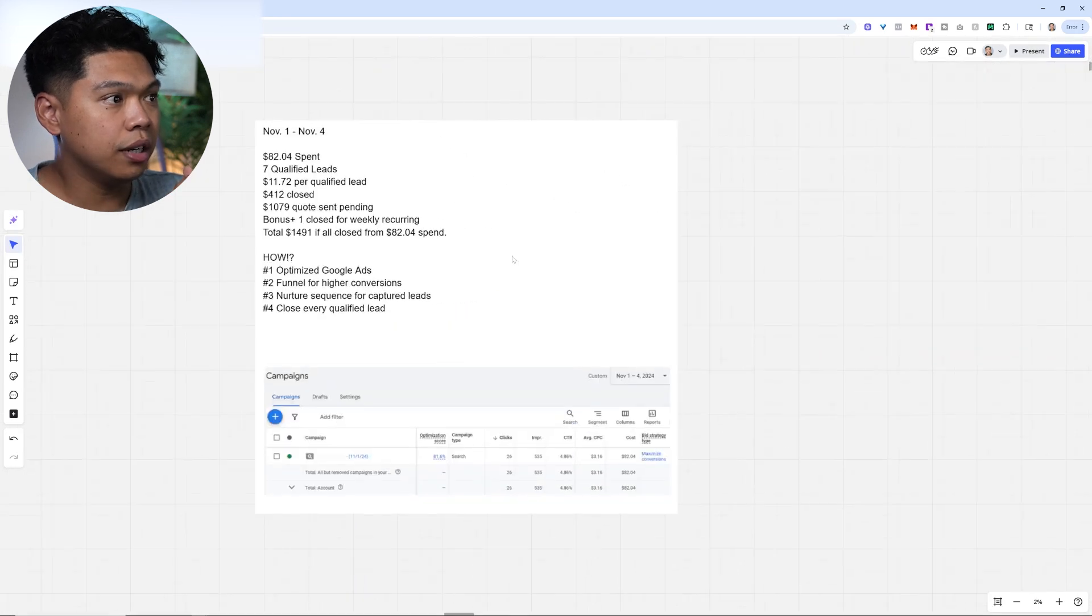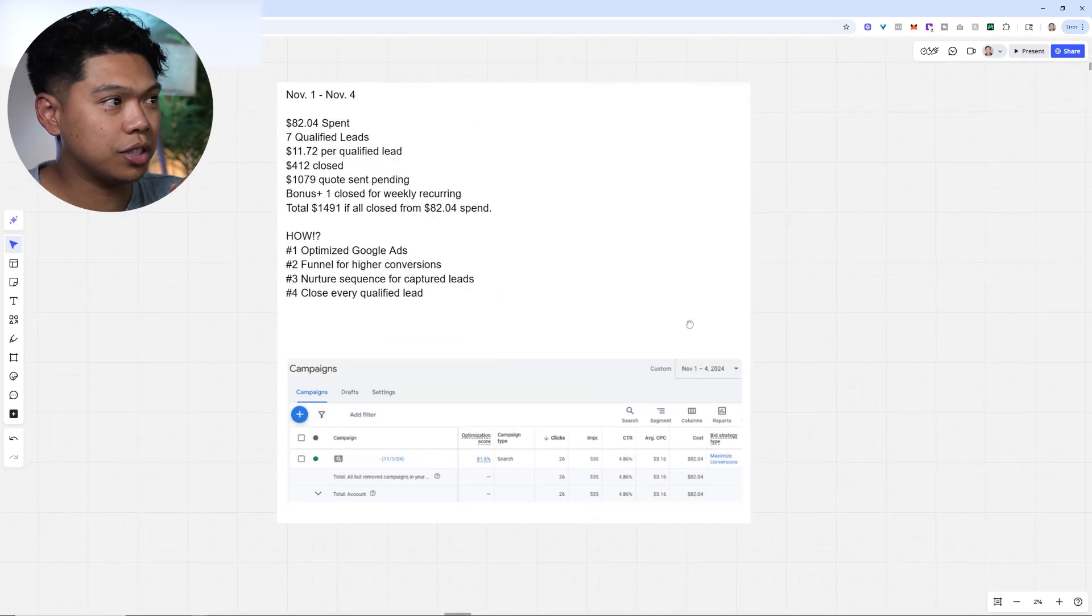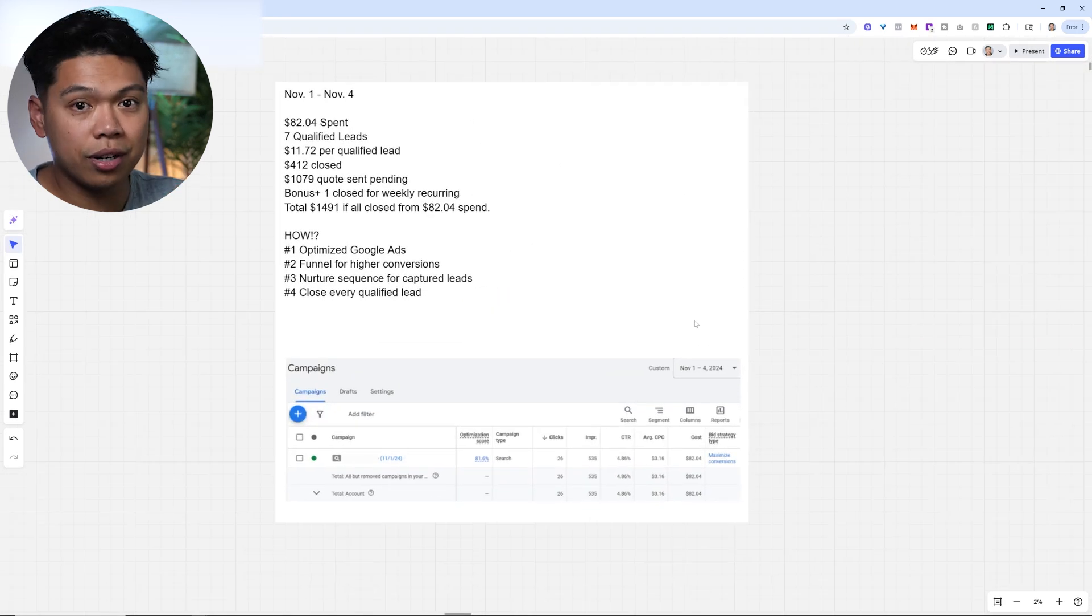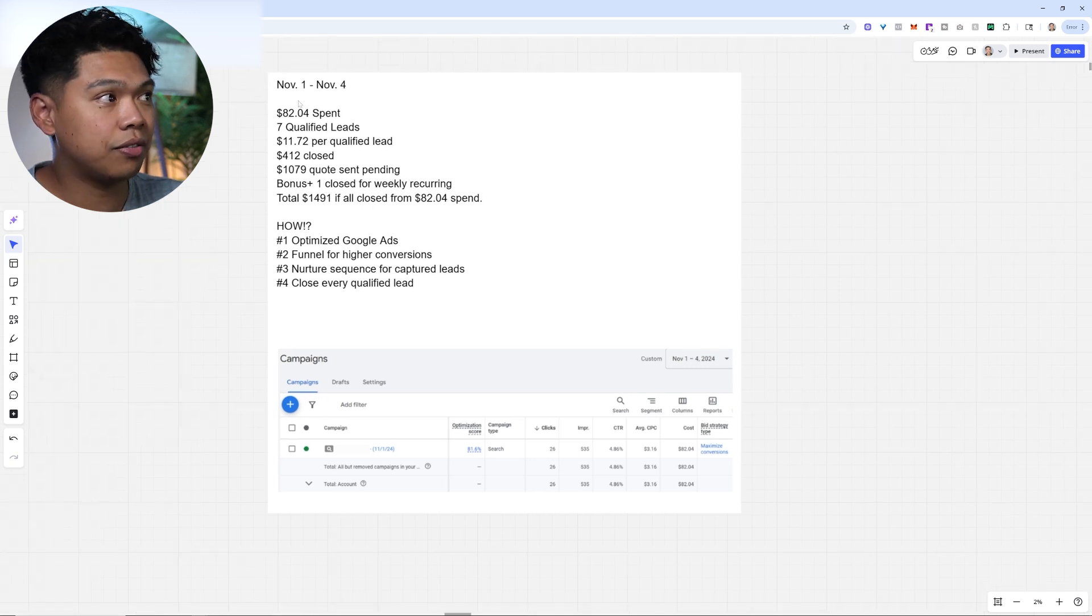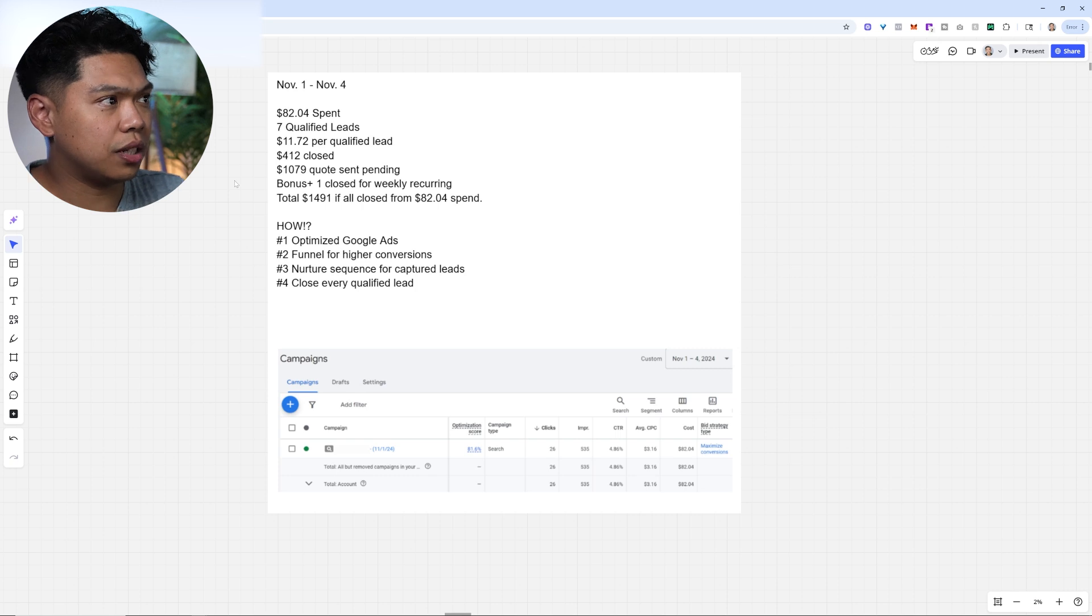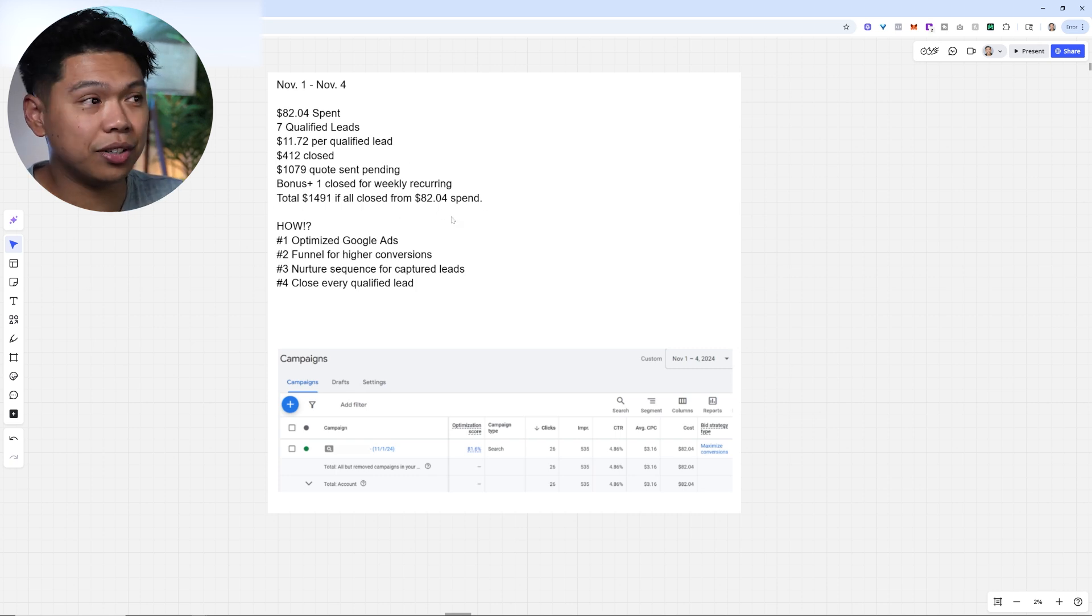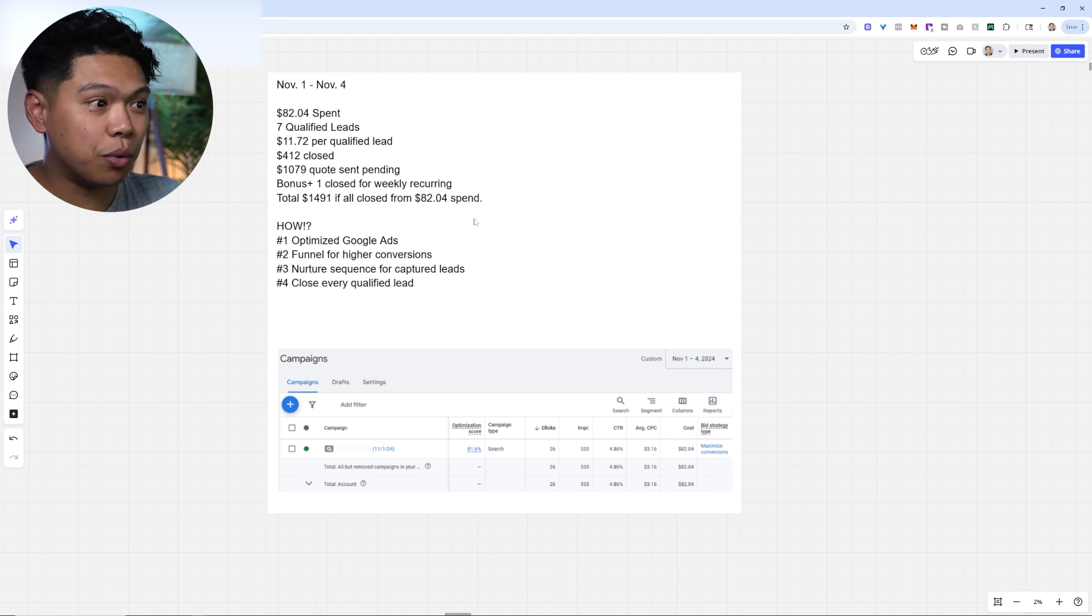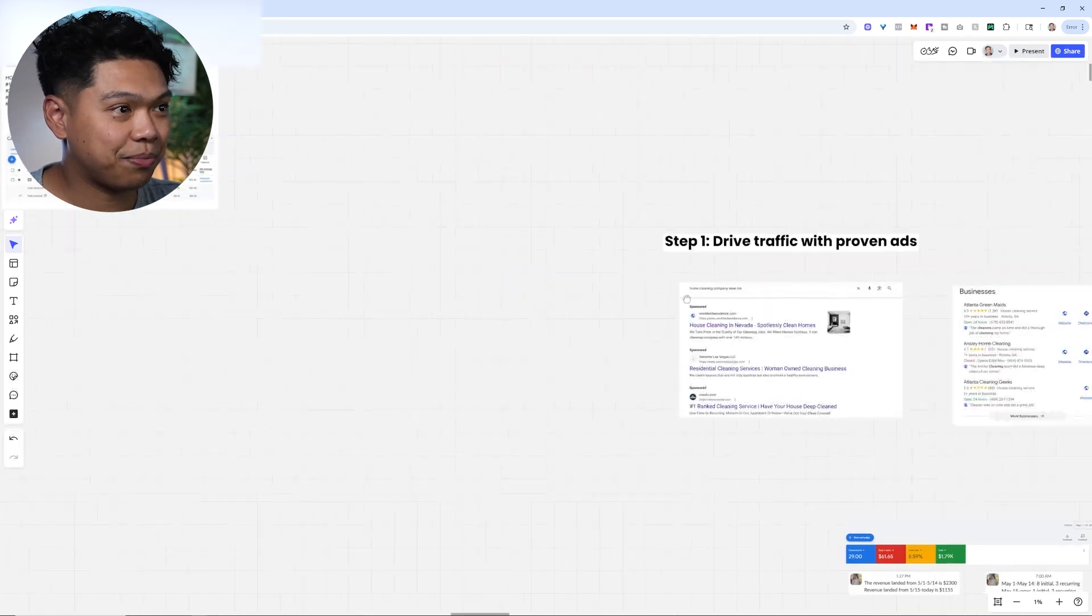Another client we worked with, 2024, this was the first week of November. They had zero reviews, brand new business just starting off. We spent $82, they got seven qualified leads, and they closed a little over $1,400, almost $1,500 on $82 ad spend.